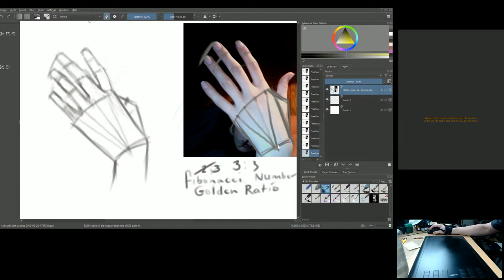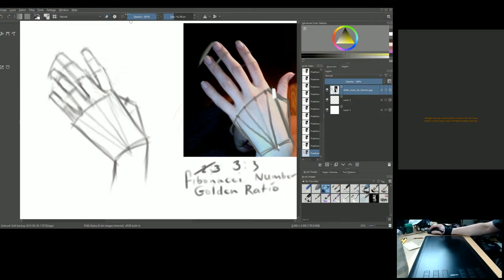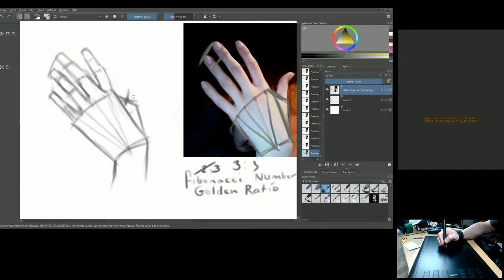Now constructing the thumb. The thumb is a separate shape. Find the joint on the thumb, then apply the two-to-three ratio for its sweep. Also look at the index finger and find the angle from the index fingertip to the tip of the thumb — about four o'clock.